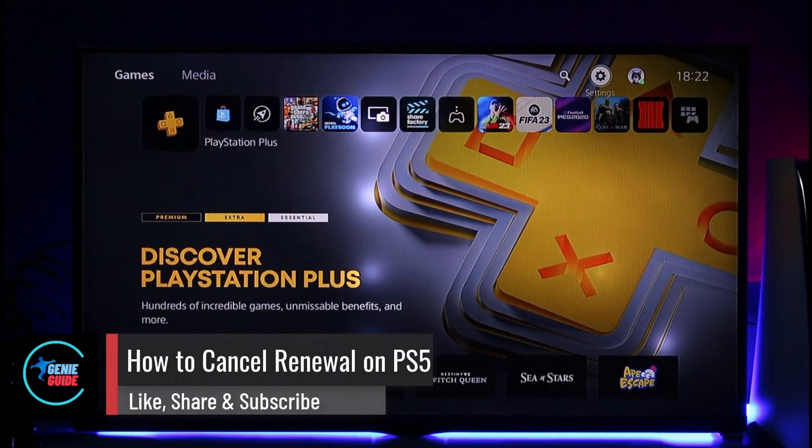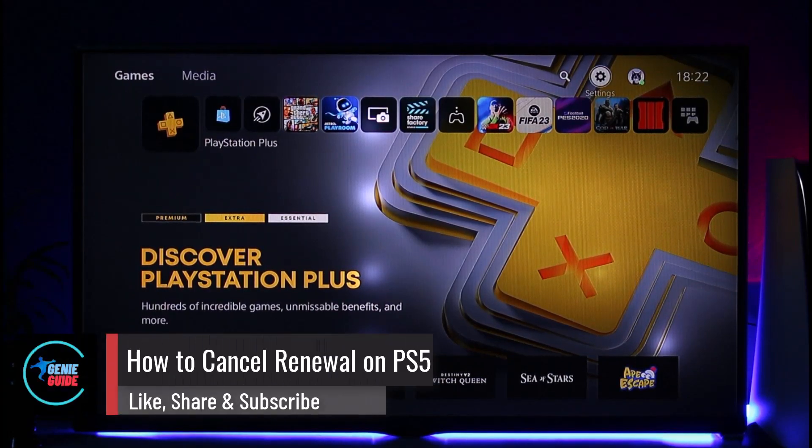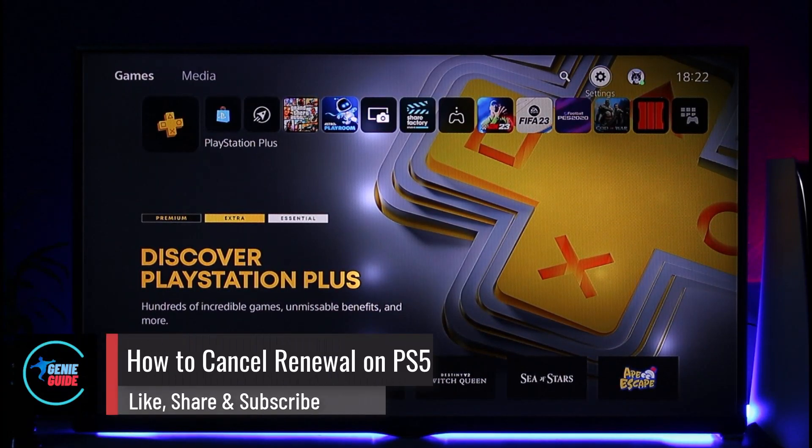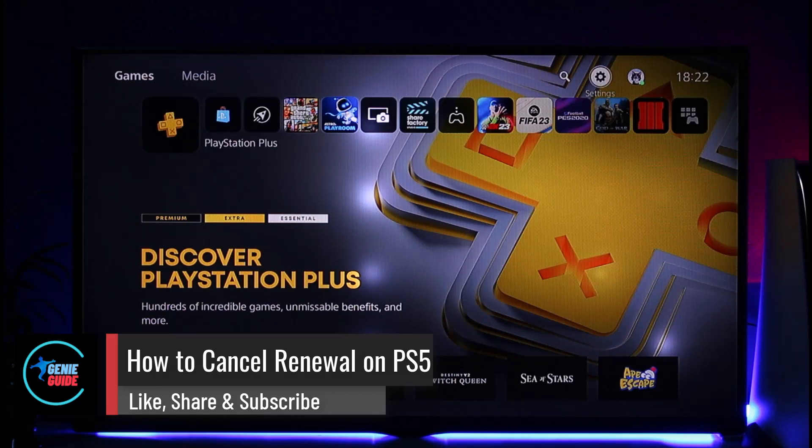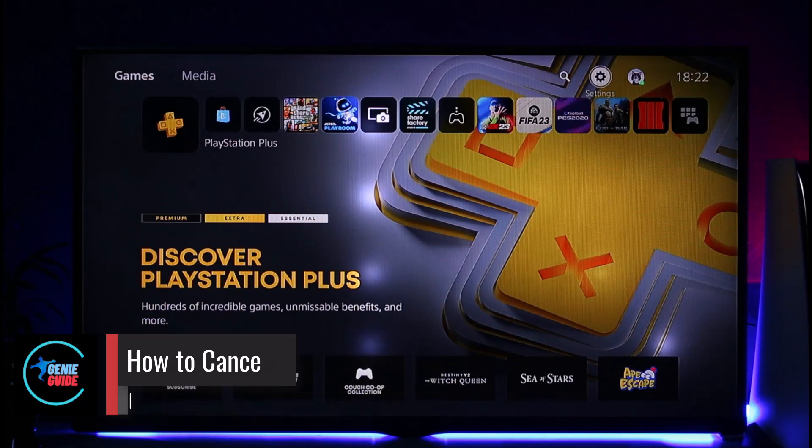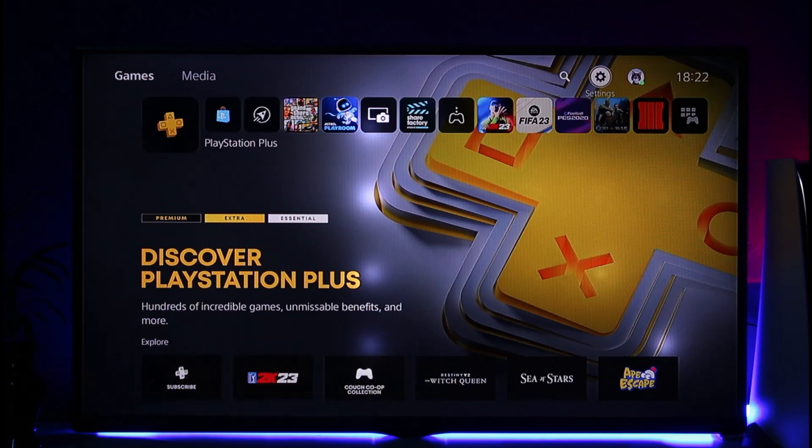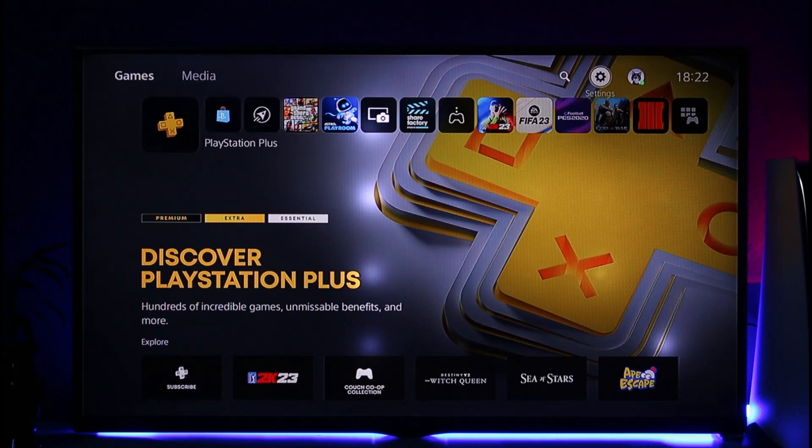How to cancel renewal on PS5. Hi everyone, welcome back to our channel. In today's video I'll guide you on how you can cancel your renewal on PS5, so make sure to watch the video till the end.